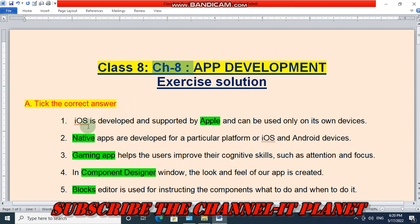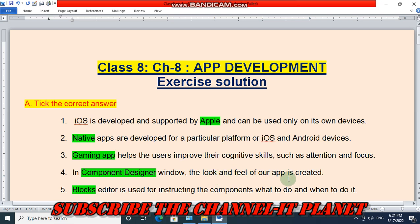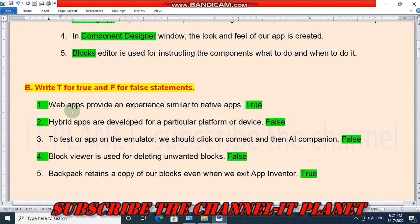First question: Pick the correct answer. iOS is developed and supported by Apple and can be used only on its own devices. Native apps are developed for a particular platform, for iOS and Android devices. Gaming apps help the user improve their cognitive skills such as attention and focus. In the component designer window, the look and feel of our app is created. Blocks editor is used for instructing the components what to do and when to do it.